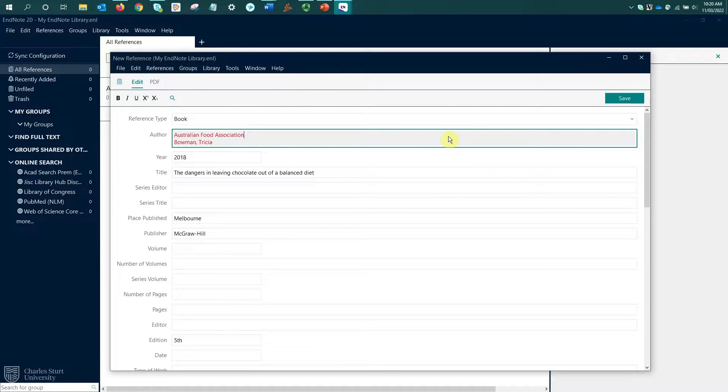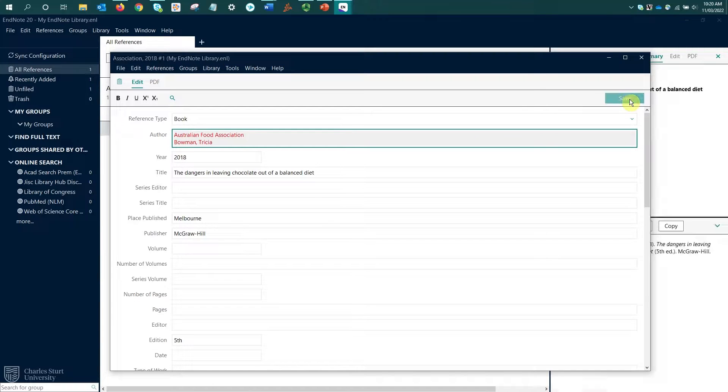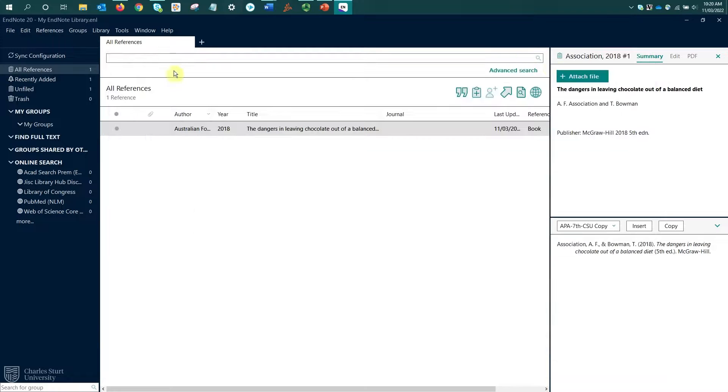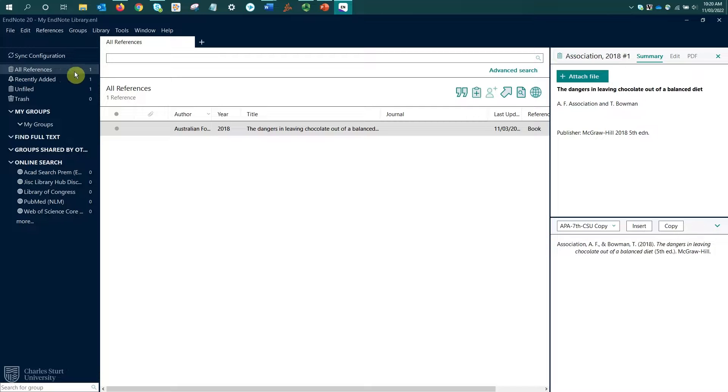With all those details entered, I'm just going to select the save button and then close the reference window. We can see this reference has been added to my references pane. I can see my all references count has gone up to one.